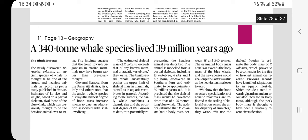Previously, the blue whale was thought to be the heaviest animal ever to exist. However, a newly discovered species published in the journal Nature challenges this.